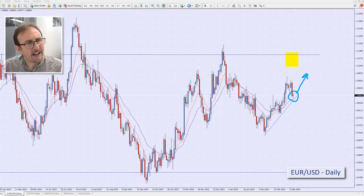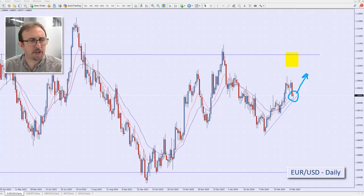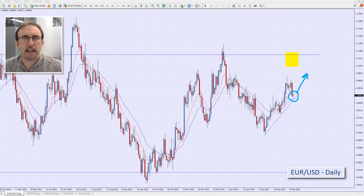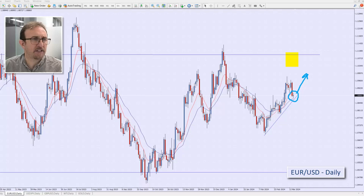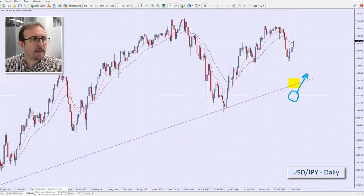EUR/USD has similar reasoning to the Aussie dollar, and they are currency pairs that do correlate a little bit. So if both of them were to set up and you didn't want to double your exposure, you may choose to sit one out and look at the other pair instead.